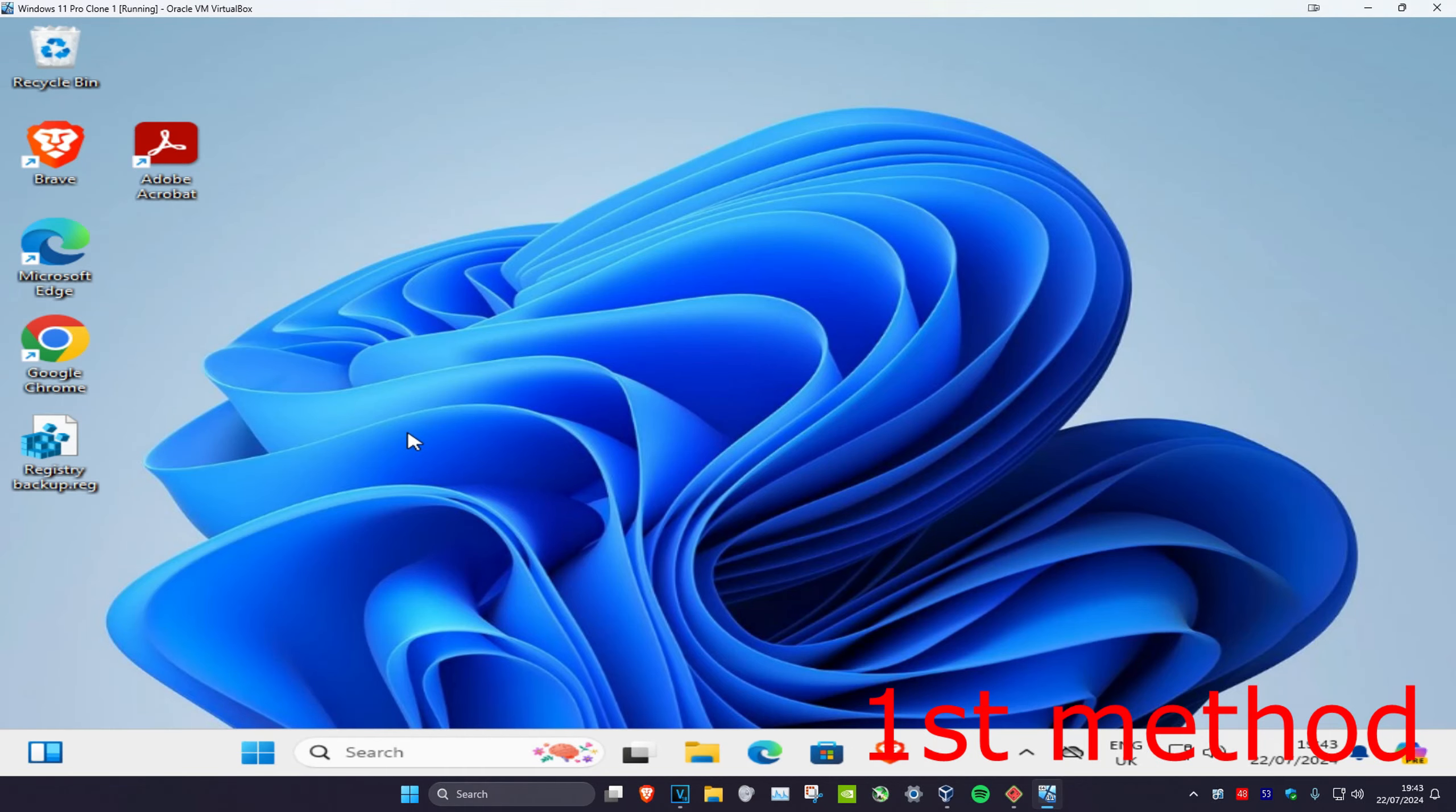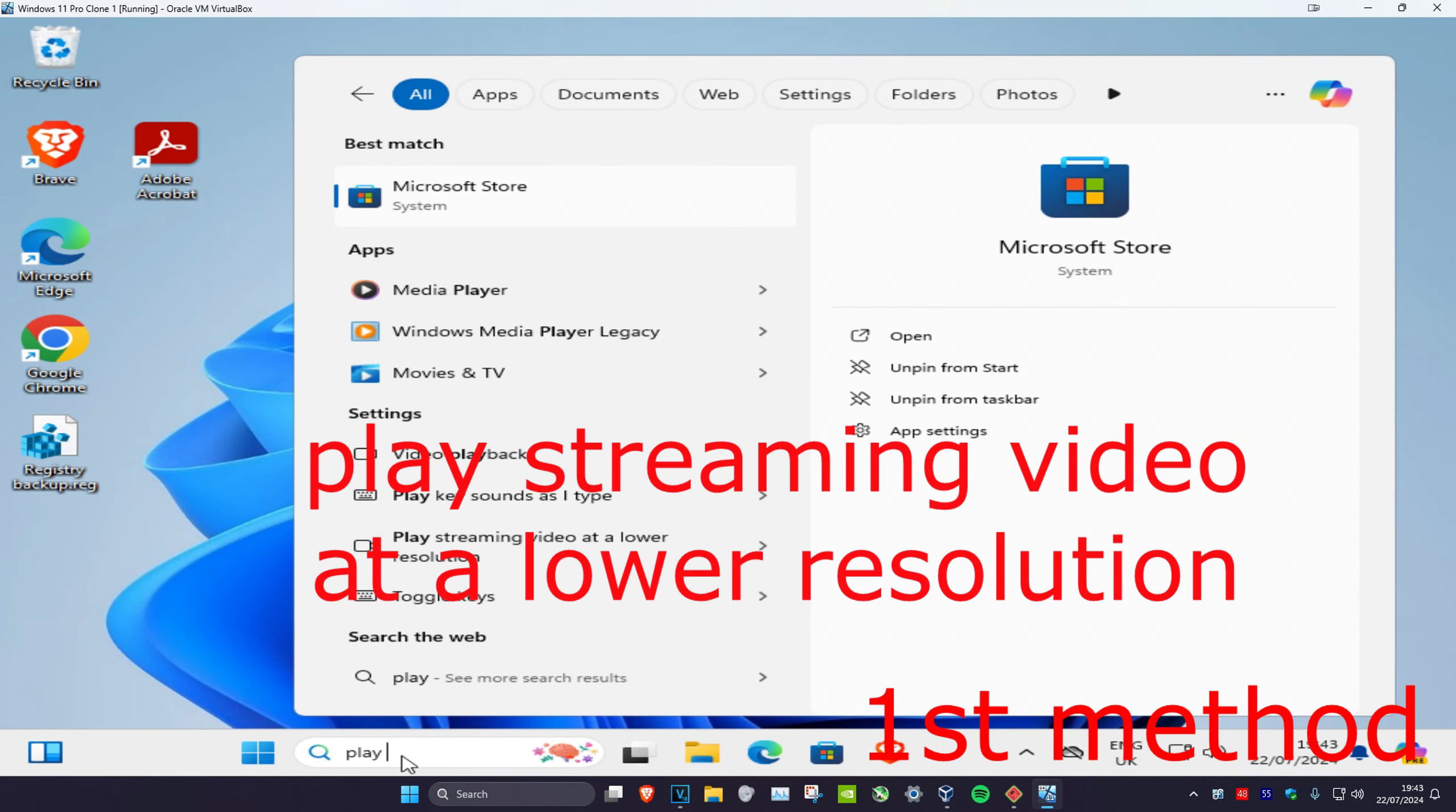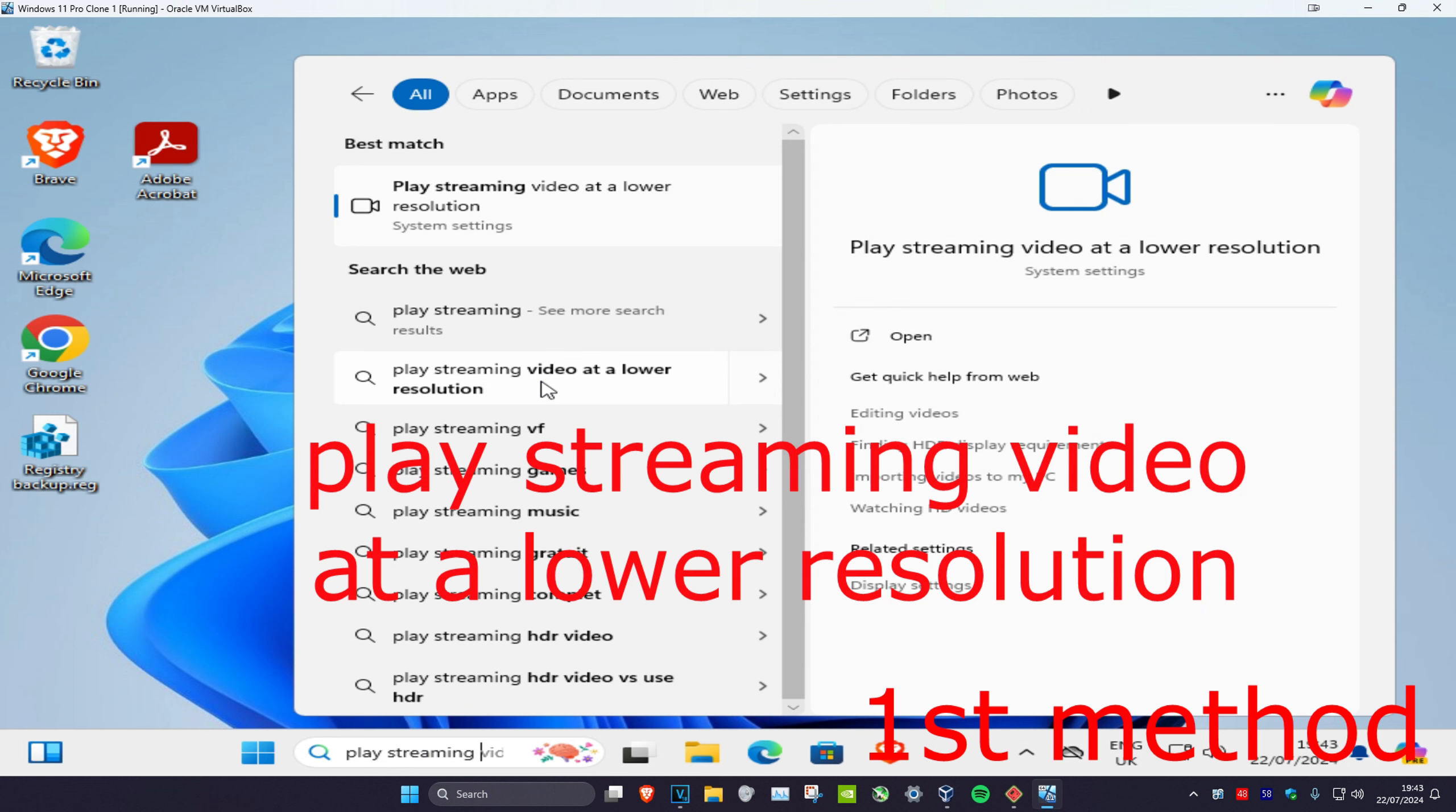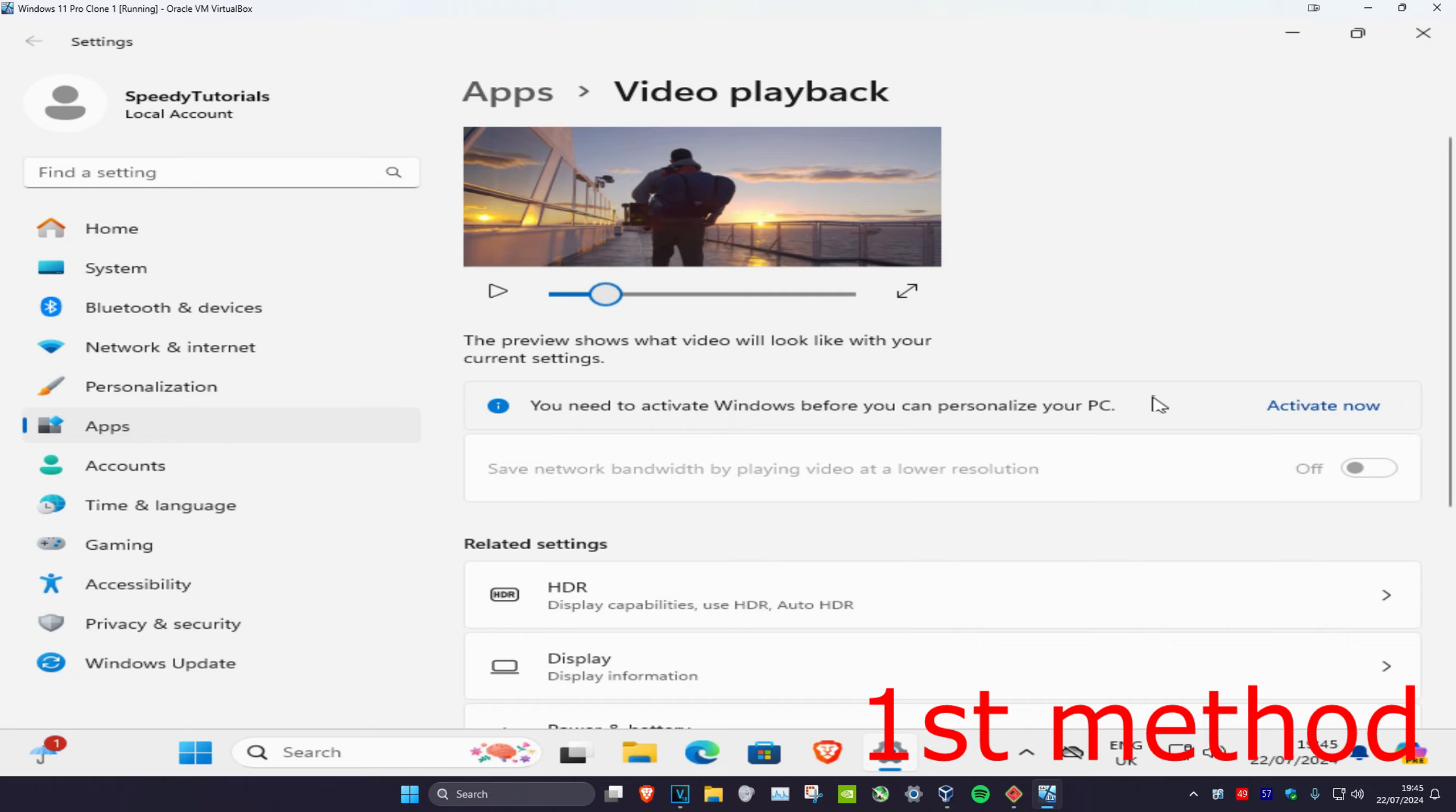For the first method, head over to search and type in 'play streaming video at a low resolution' and click on it. Once you're there, turn on 'save network bandwidth by playing video at low resolution' and see if this fixes your problem. If you don't want to do this, you can turn this off and we'll go to the second method.